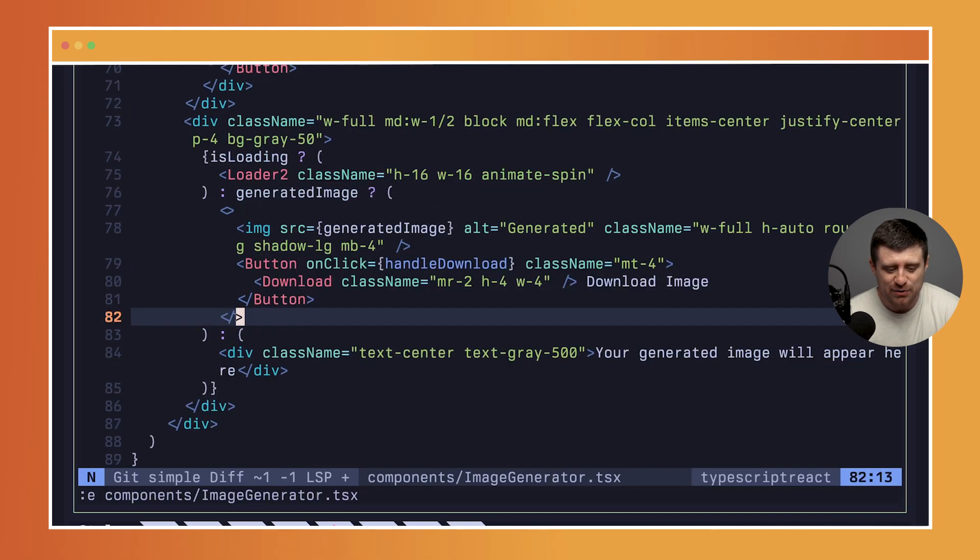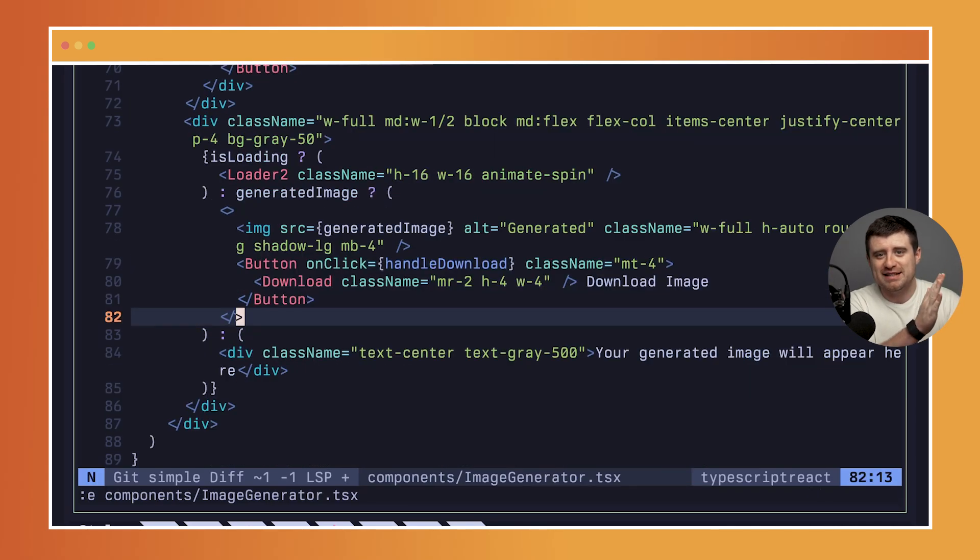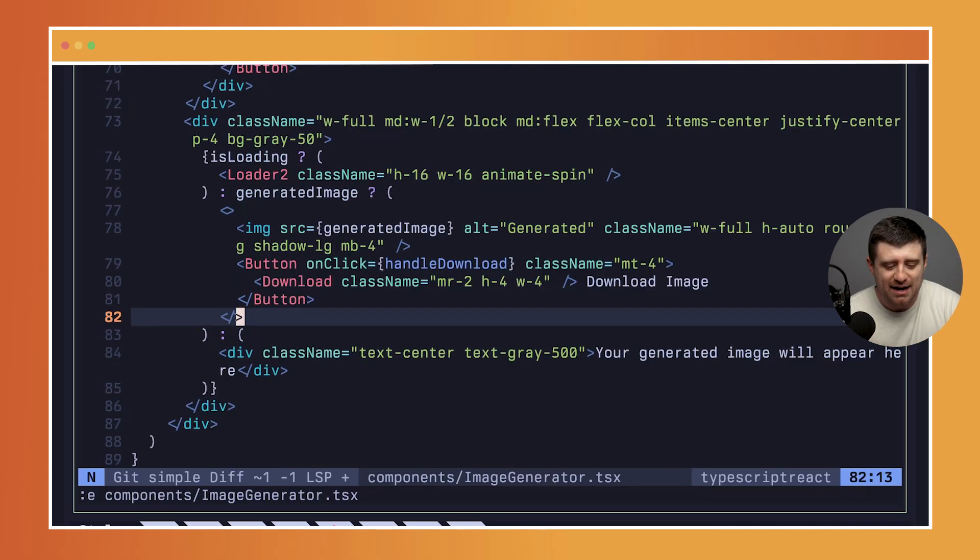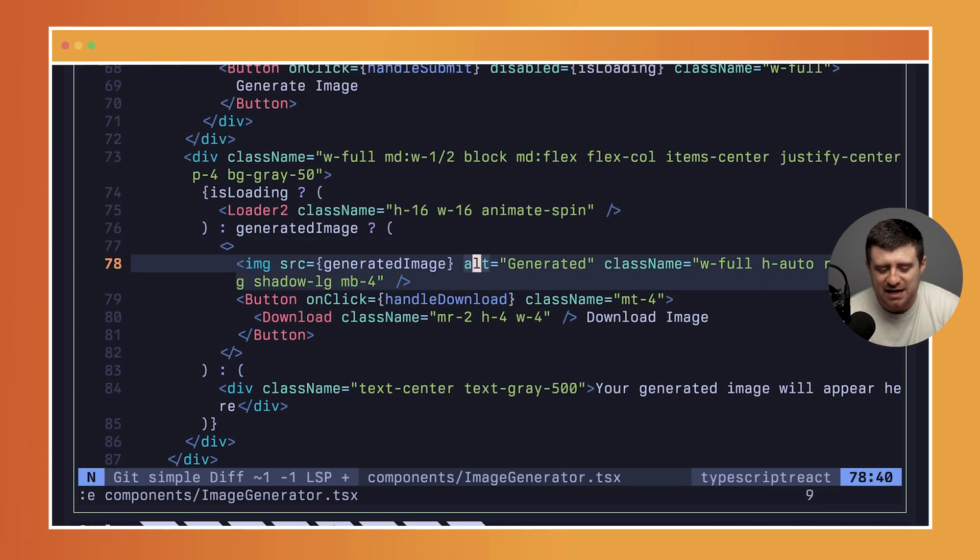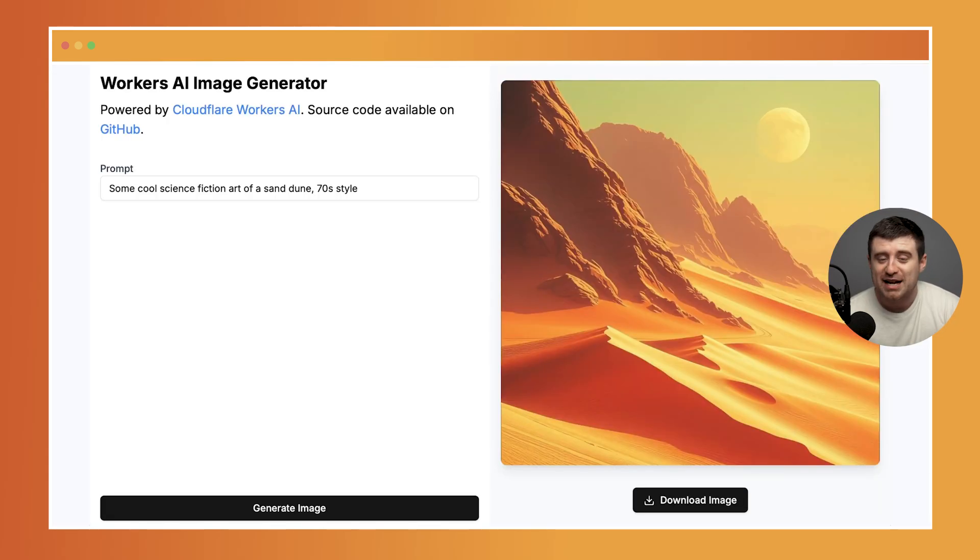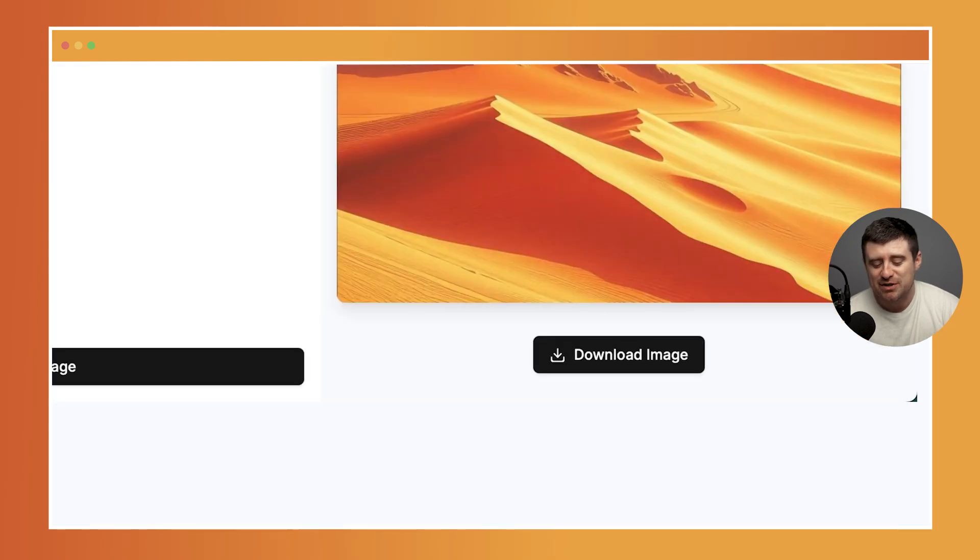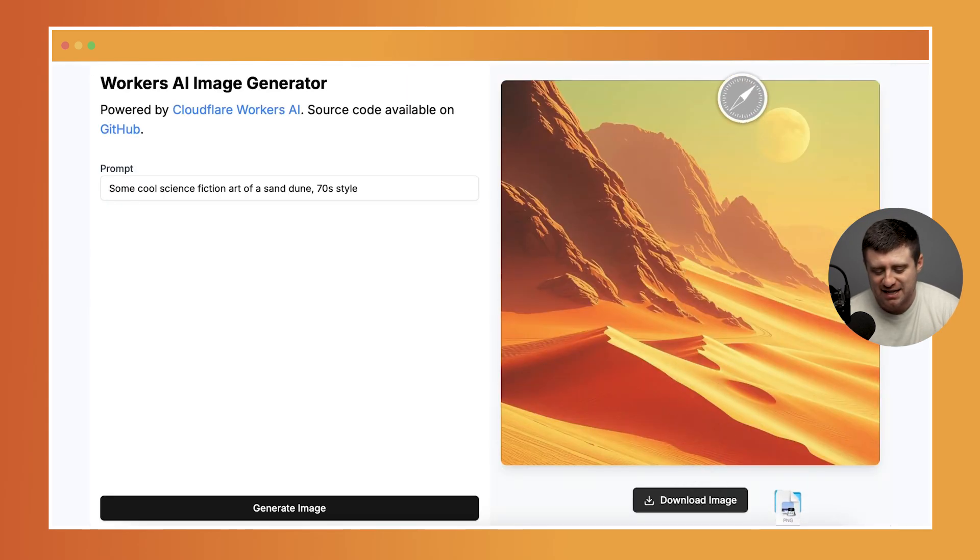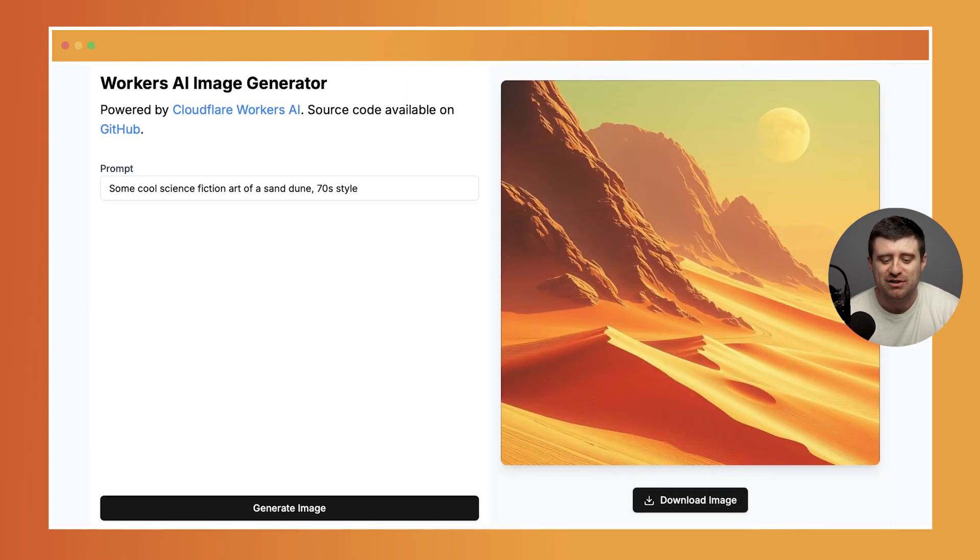On this other side here, which gets rendered in this two-column layout, we have the source of the image once it's rendered. Our generated image shows up and you can actually download the image here too, which is great. You can click this, you get that image generated and downloaded right to your computer.